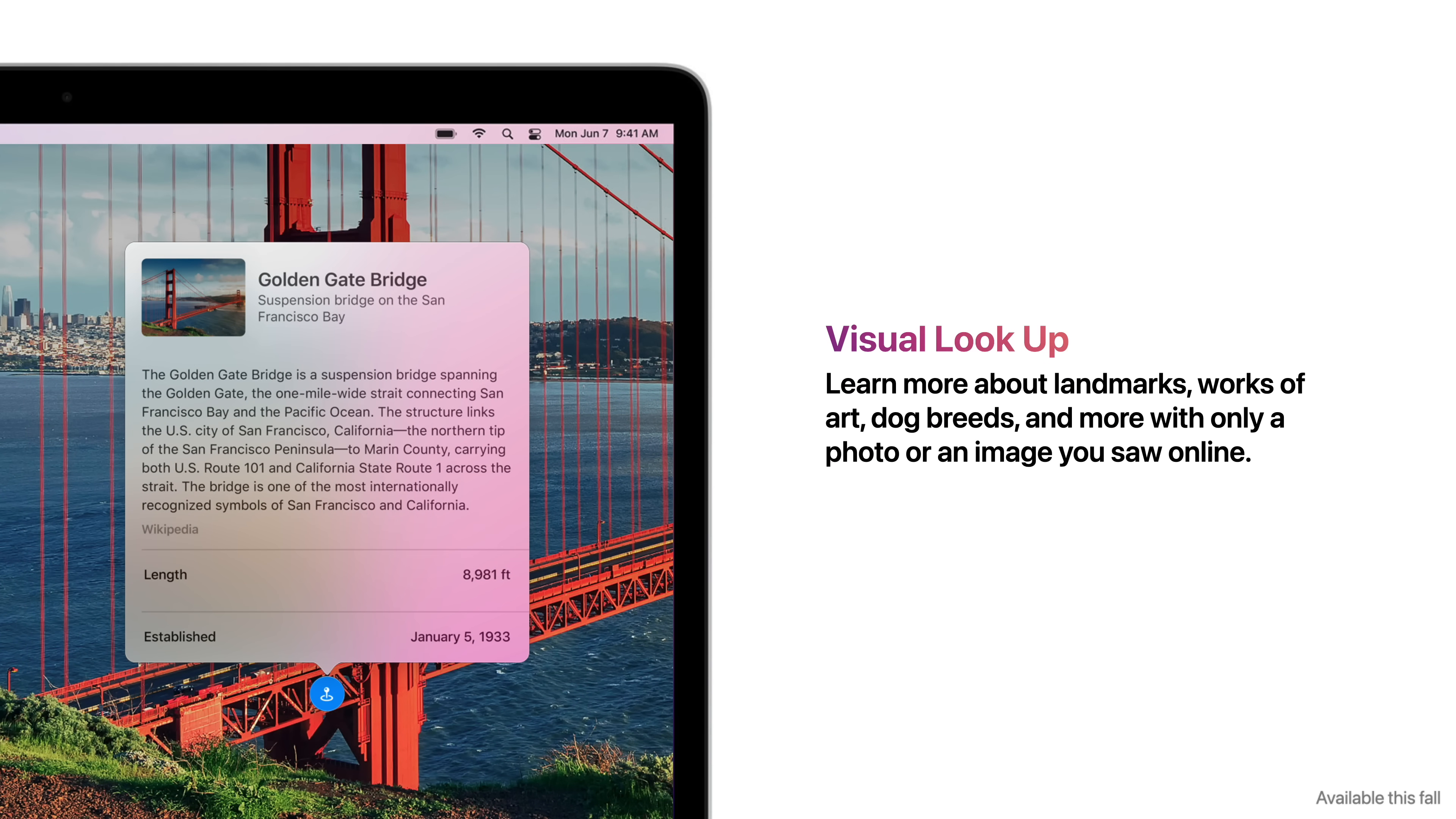Visual Lookup means you can learn more about landmarks, works of art, dog breeds, and more with only a photo or an image you see online.